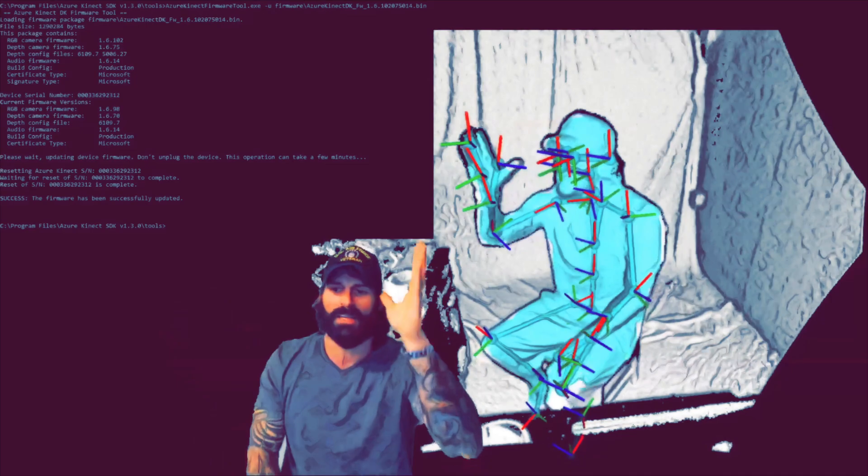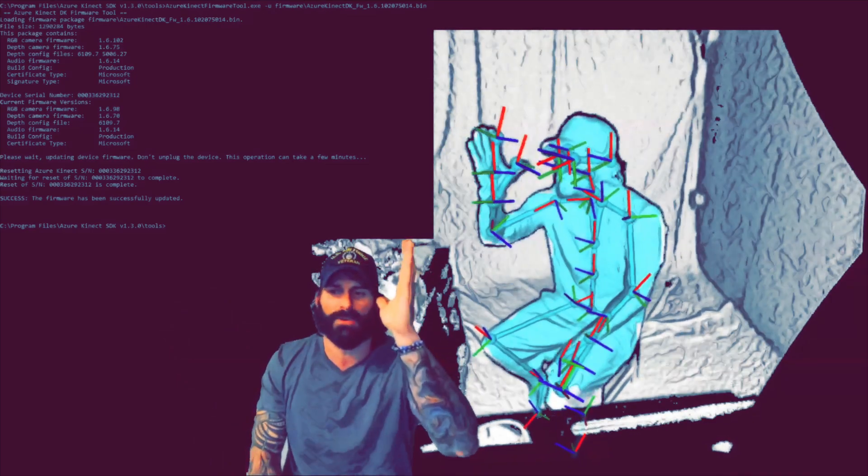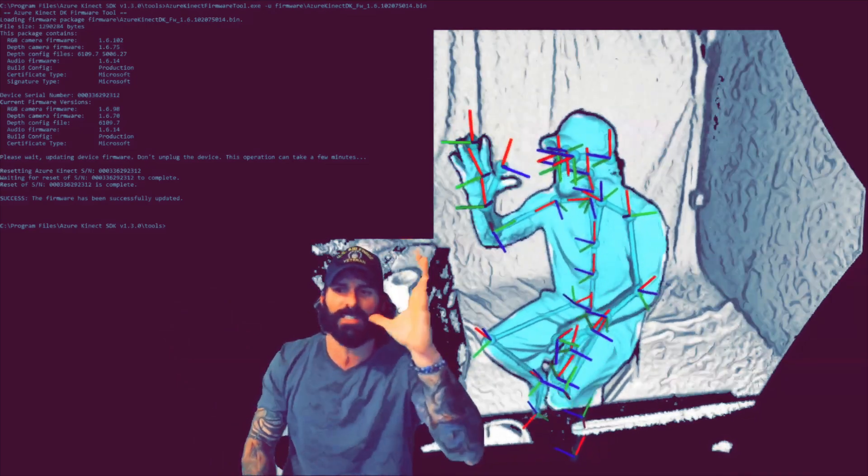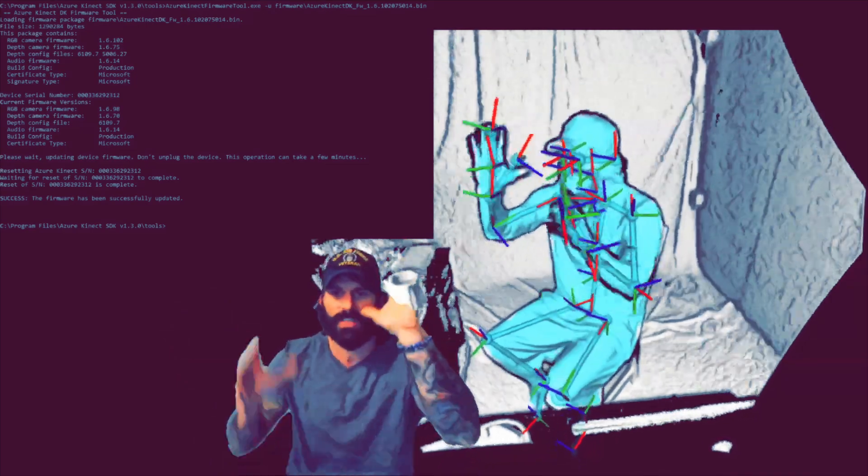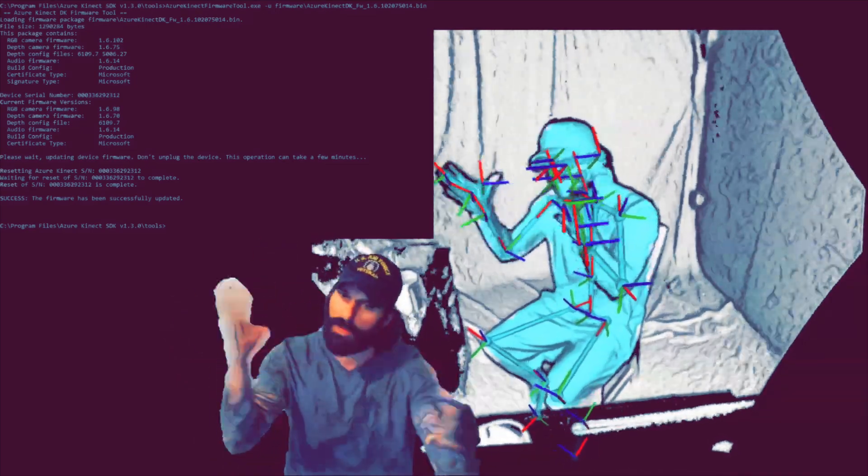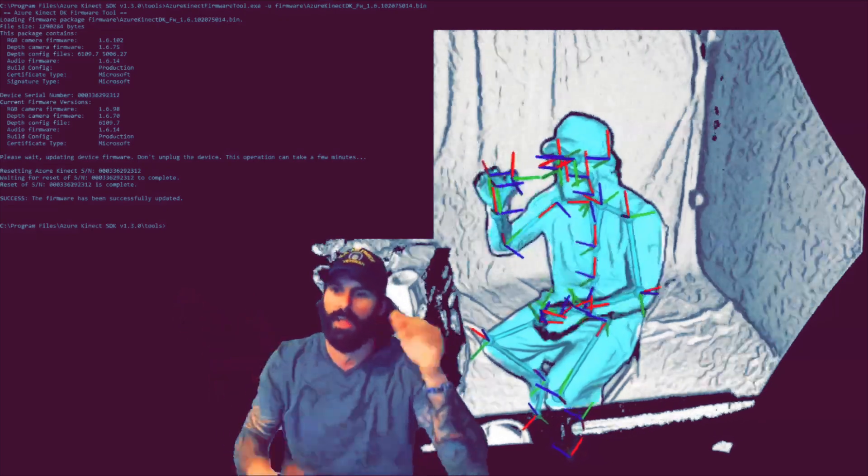What they've also done is added a prediction confidence level for each one of the detected joints. This was incredibly necessary.